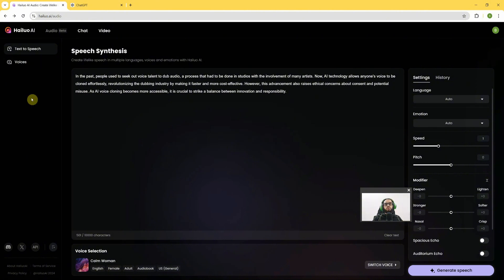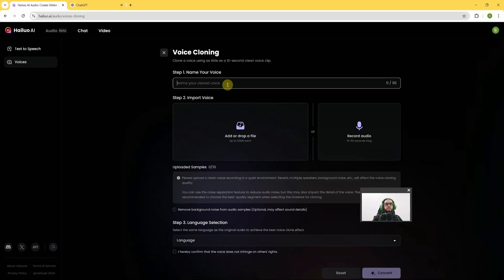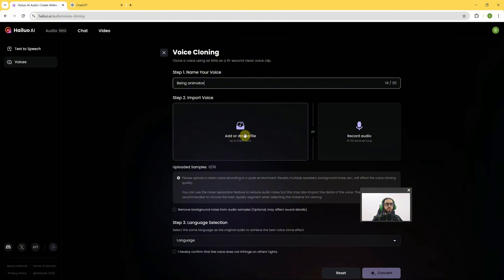Let's check the power of this option. We'll go to the Voices section where there is an option to create a voice clone. We'll go there — first we will name it. I will name it 'Being Animator,' and secondly we have the option to drop the audio or record the audio.